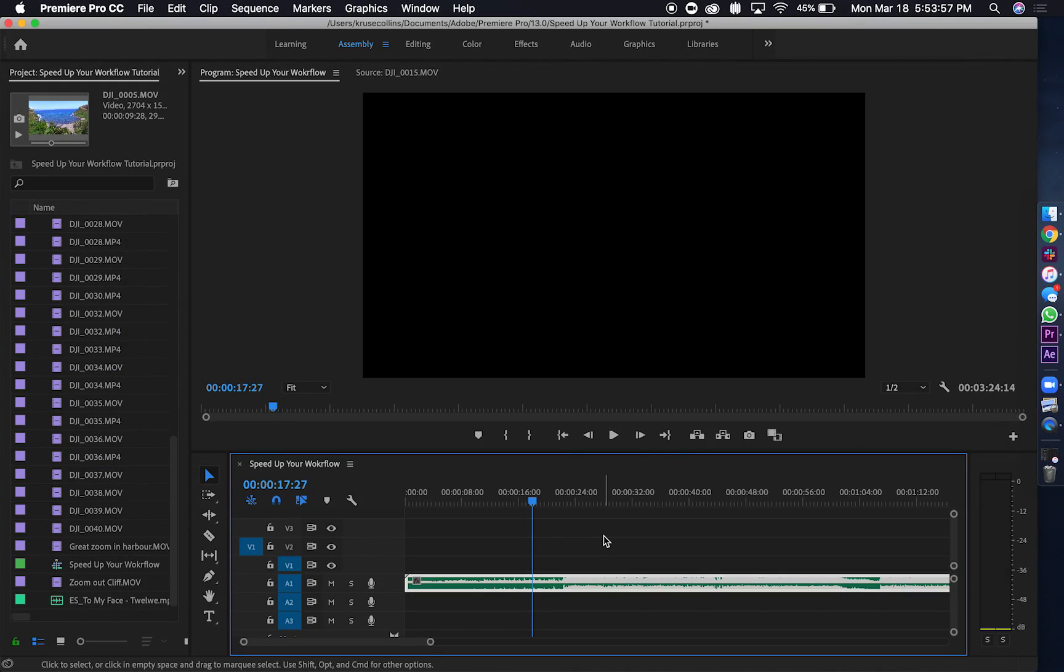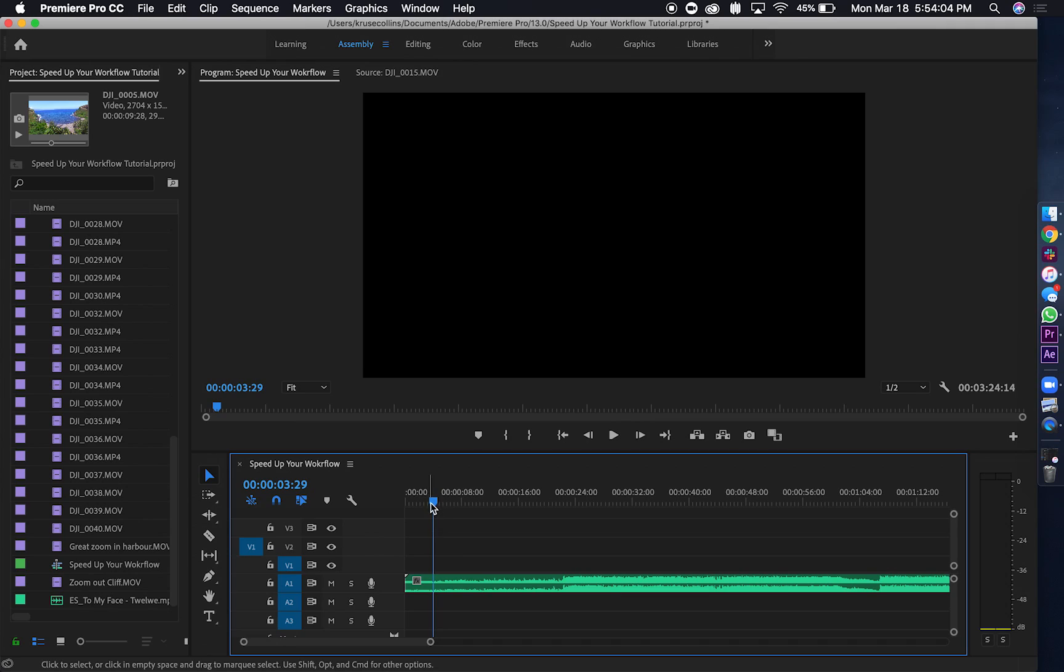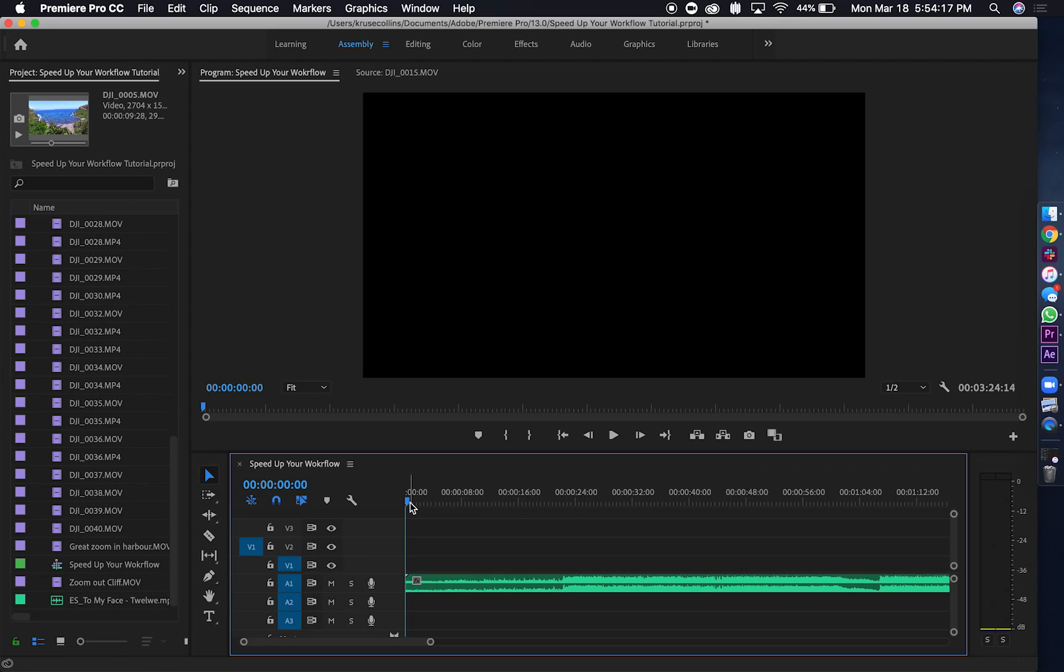Okay, then what you're going to do is bring the playhead to the very beginning and then make sure that the music is not selected. So click off of it, and then you're going to press the space bar and let the music play. As it's doing that, wherever there's a beat where you want a clip to cut, you're going to press M. It'll look like this.